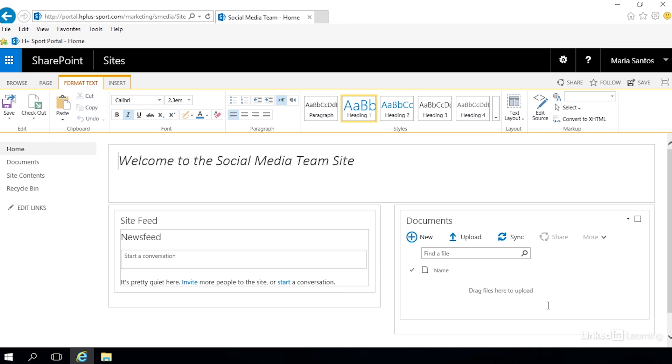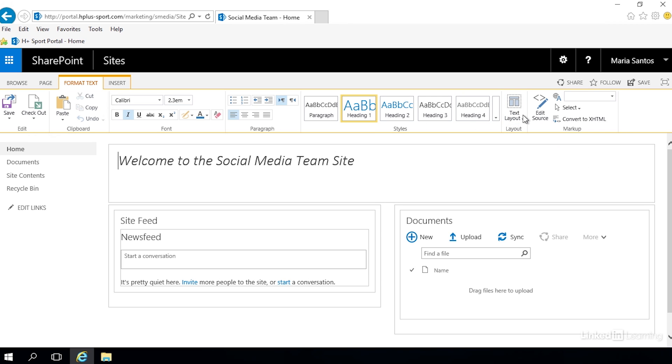We're going to go ahead and change the way this looks. We're on the format text tab and if you go over here to the right side of our ribbon you see this button that says text layout. Take a good look at that icon - it's exactly what we just talked about. It is a header and two columns.